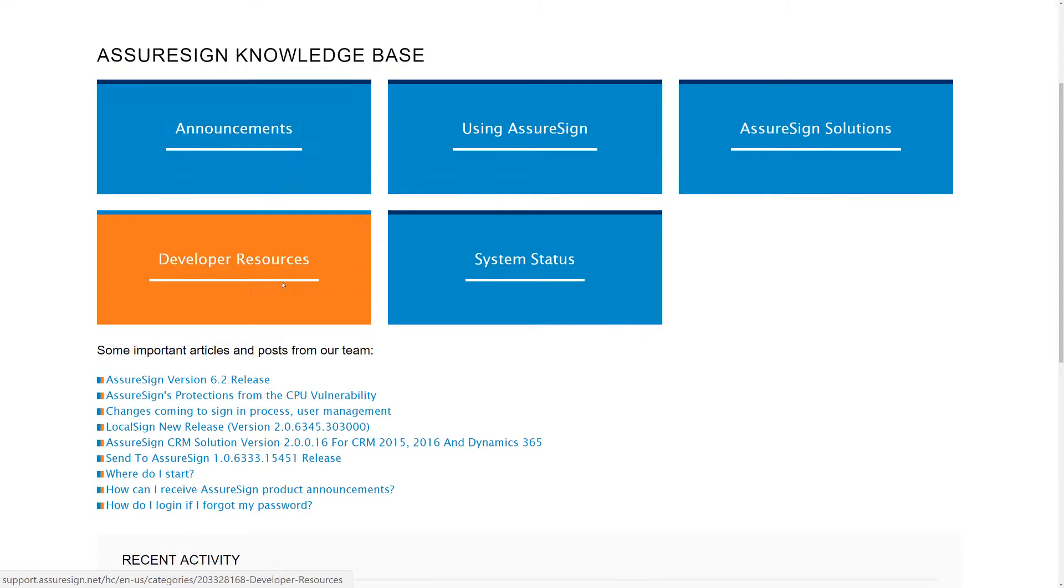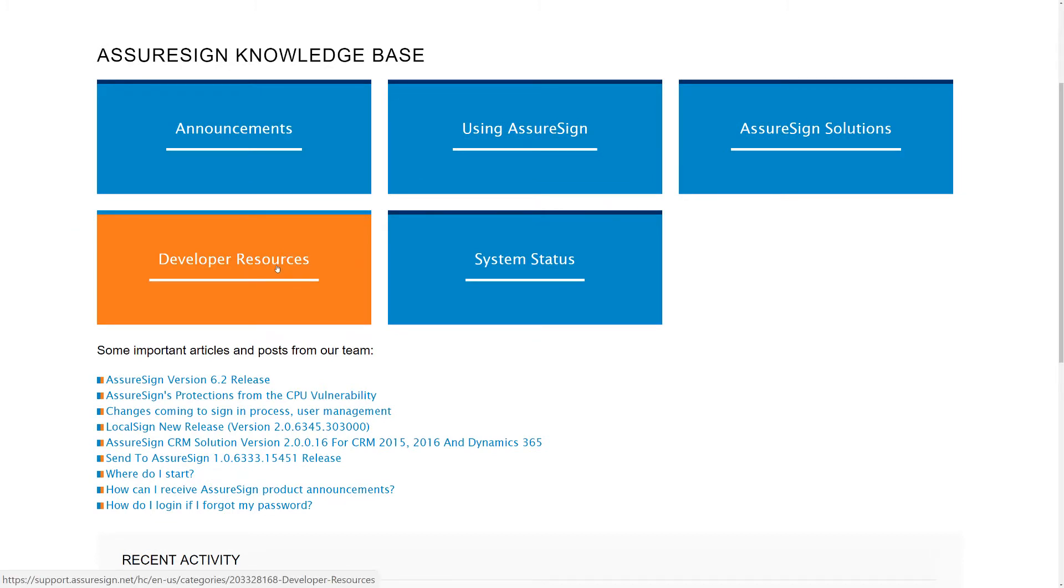Our technical resources for integration are located under the Developer Resources section.